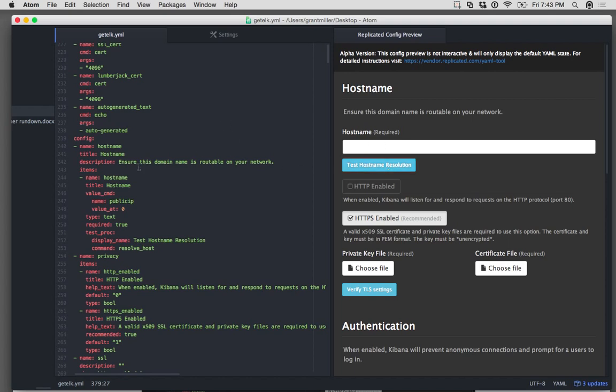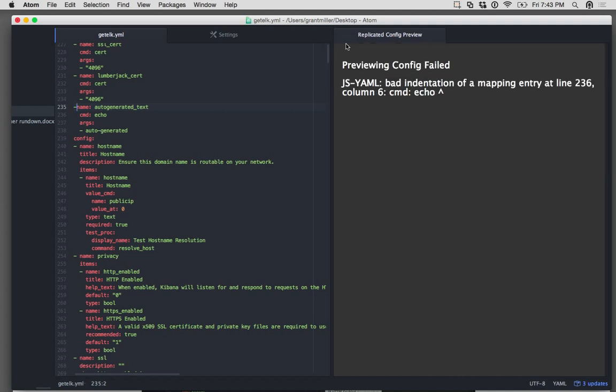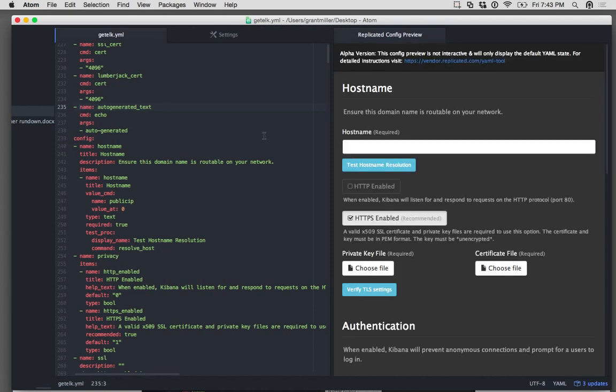So as I'm using this, if I mess up something, not just in the config section, but throughout the entire YAML, it'll let me know that on line 236, I need to make an update there.